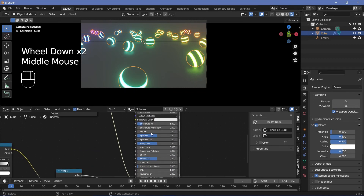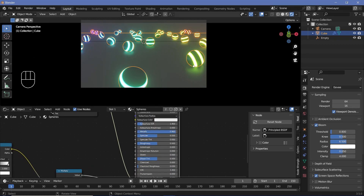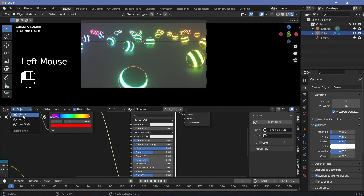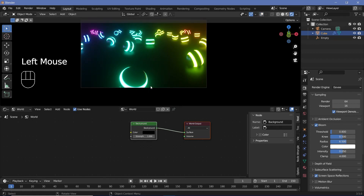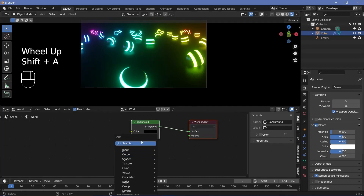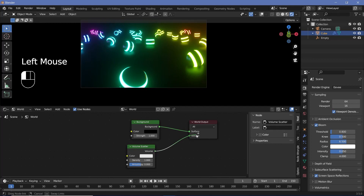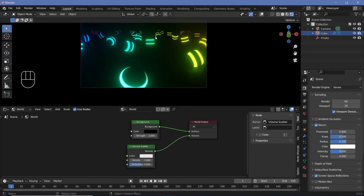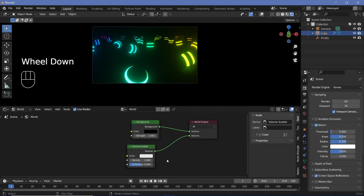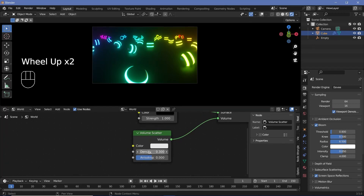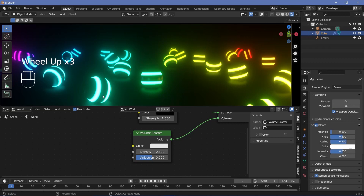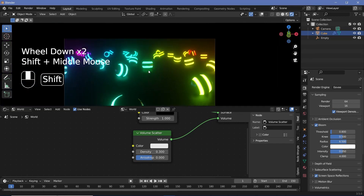Increase the metallic value for the non-emissive areas so they get reflections from the floor — maybe 0.9 metallic and reduce roughness to 0.4. Then change from object to world and change the world color from gray all the way to black. Switch off overlays for a better preview. Press Shift+A and search for a volume scatter node and plug it into the volume of the world output — this way spheres at the back won't be visible, which helps us loop the animation later. Reduce the density to about 0.3 for now. Note that the higher the density, the more the bloom color gets changed back toward its original color.